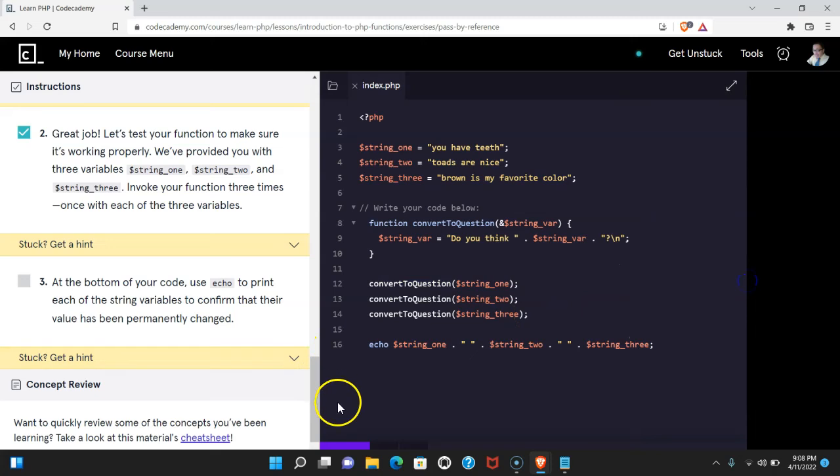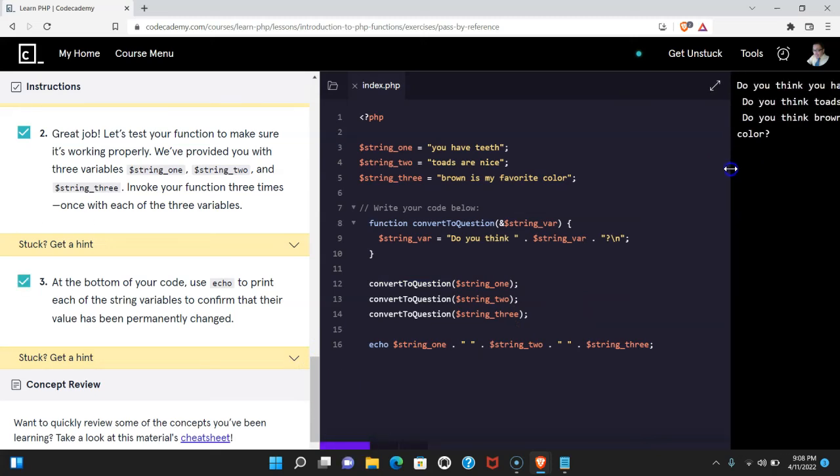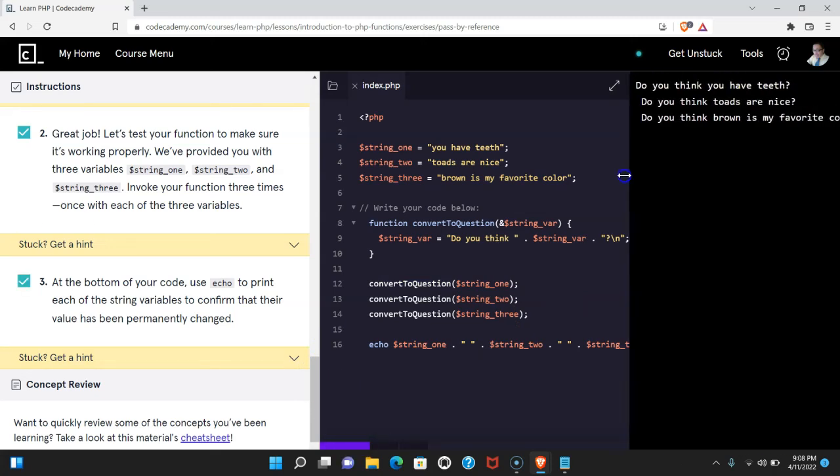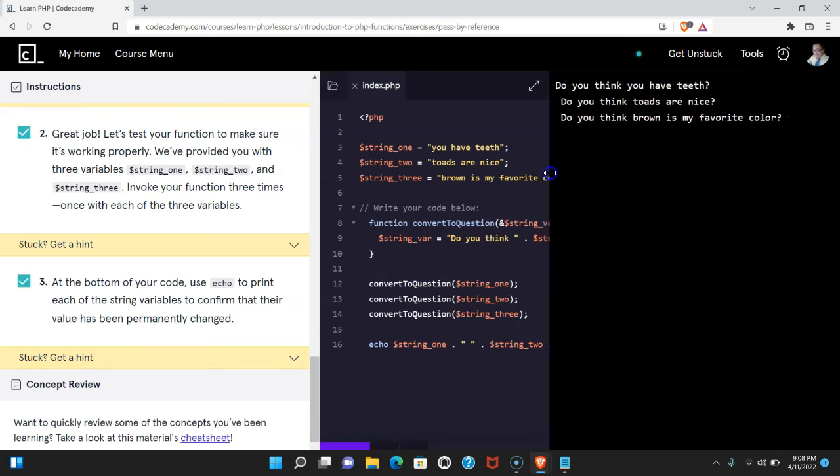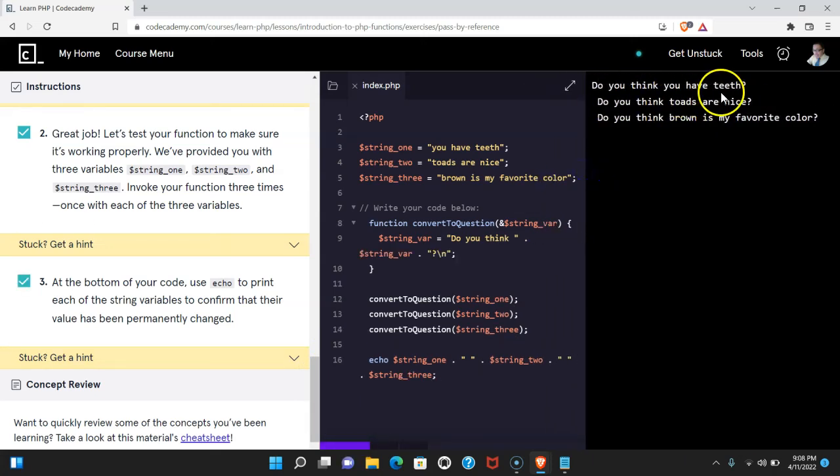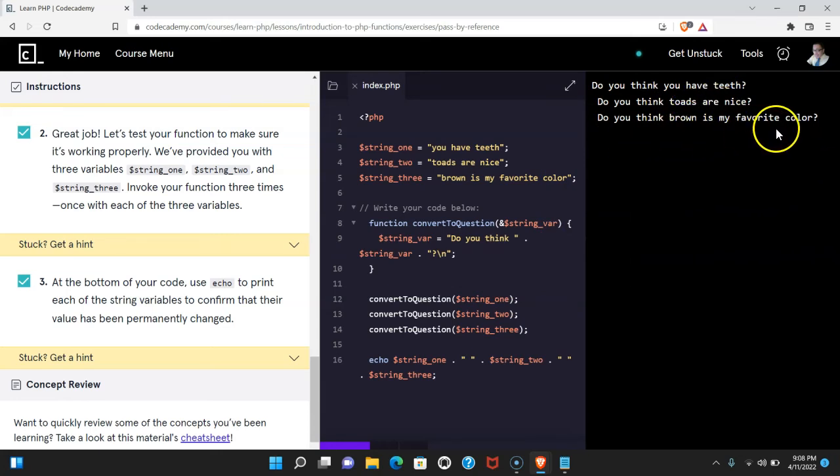Let's run that. And we do get our strings printed to the console. Do you think you have teeth? Do you think toads are nice? Do you think brown is my favorite color?